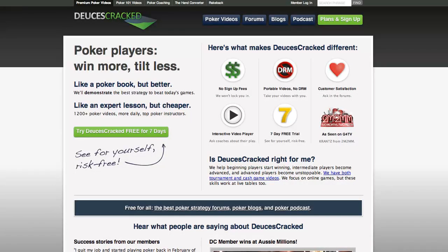Hello everyone, and welcome to the first ever Free Flash Festival. My name is Chuck, aka Danzasmack, one of the founders here at Deucescracked, and today I'm going to be walking you through a few of the things you can find here on our site.